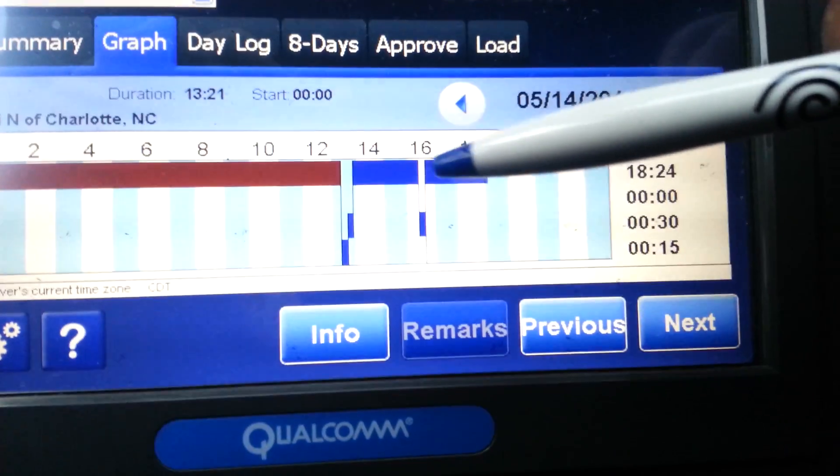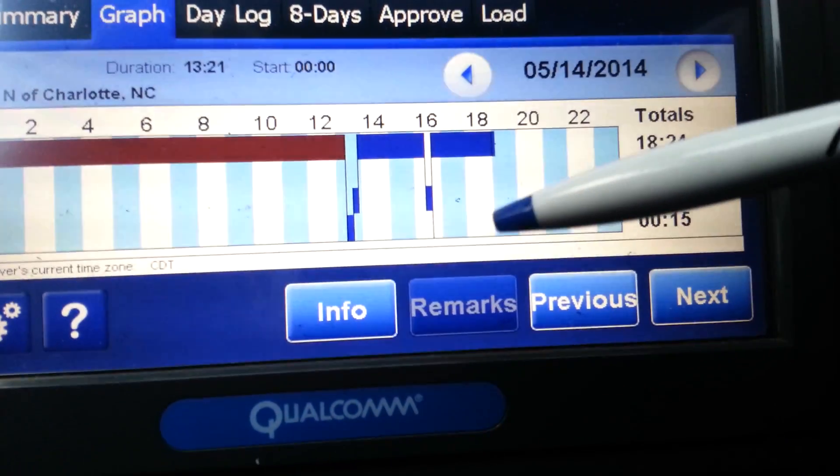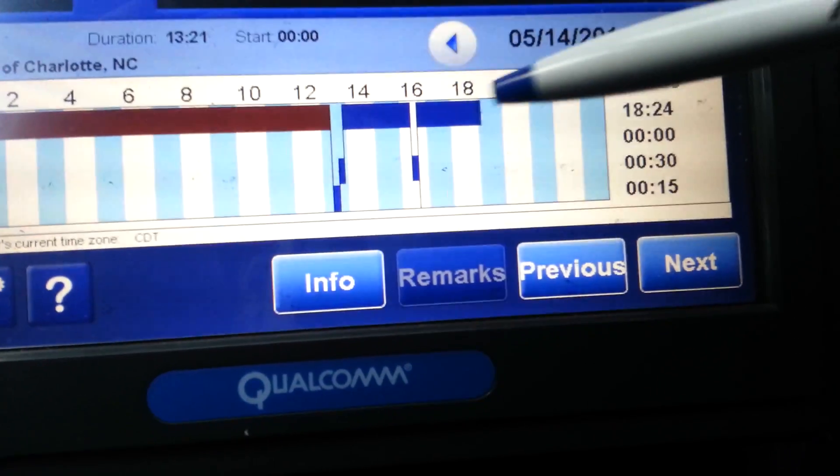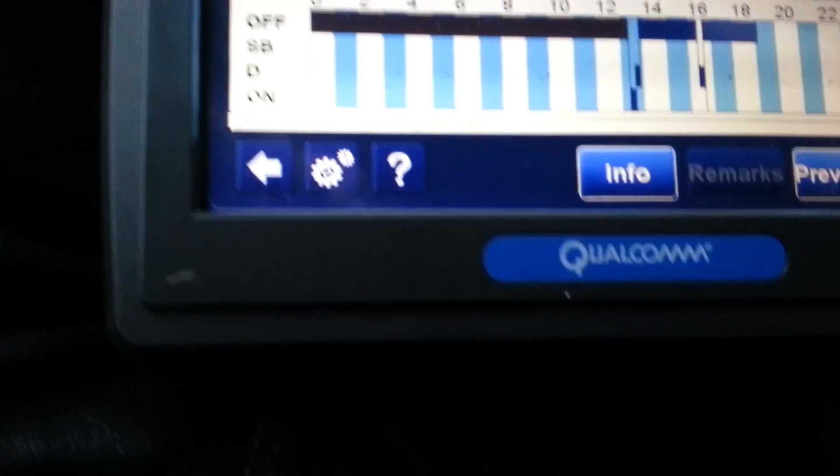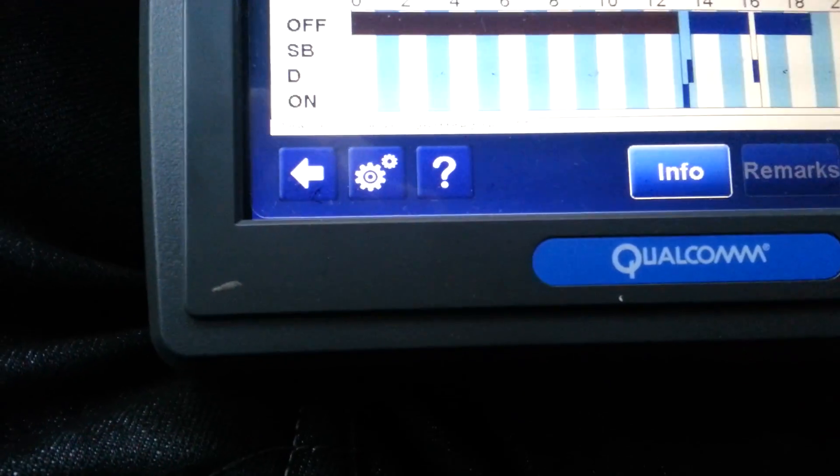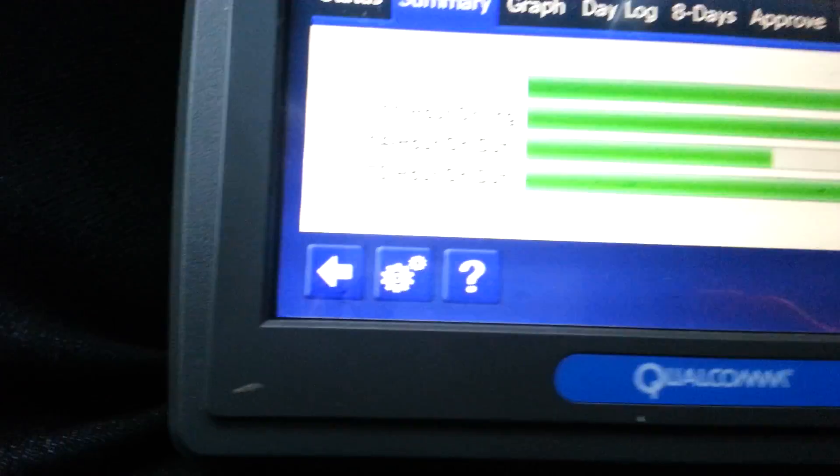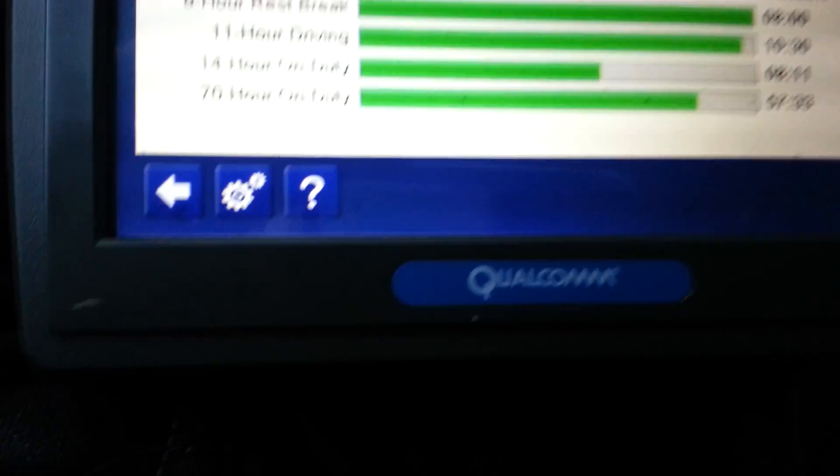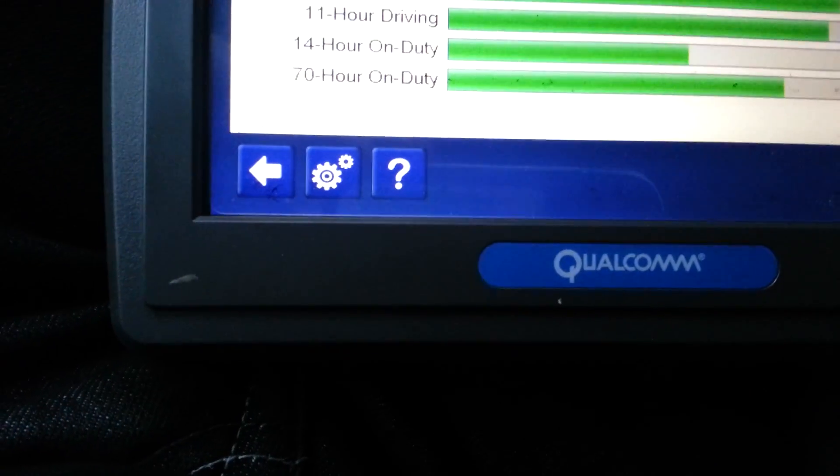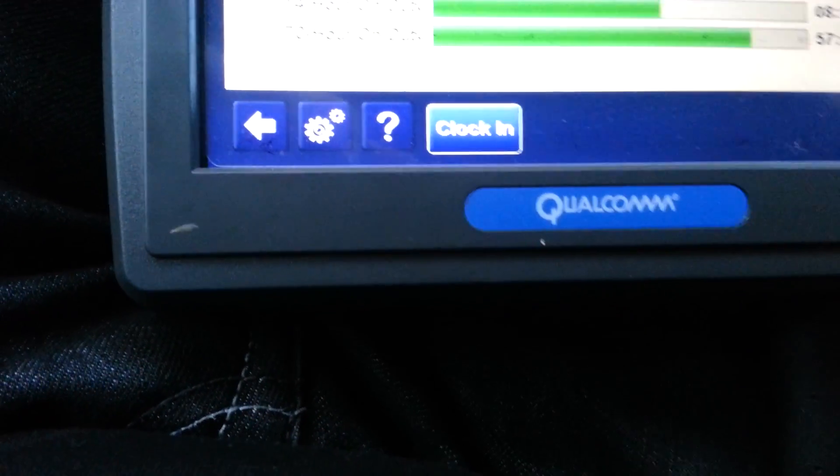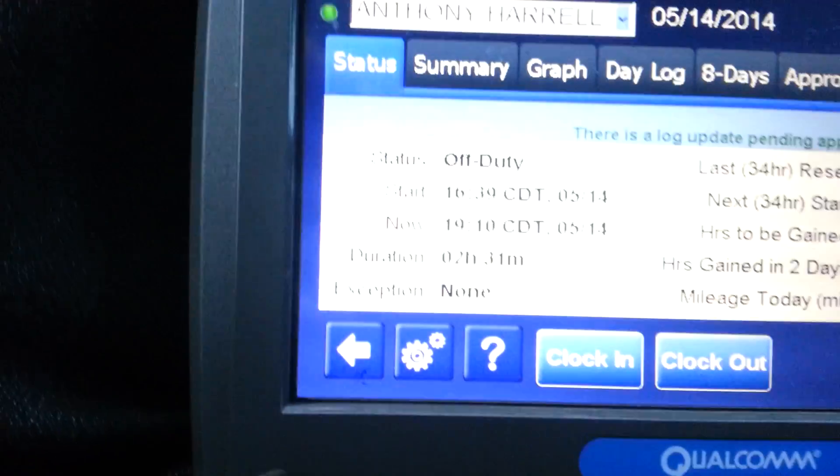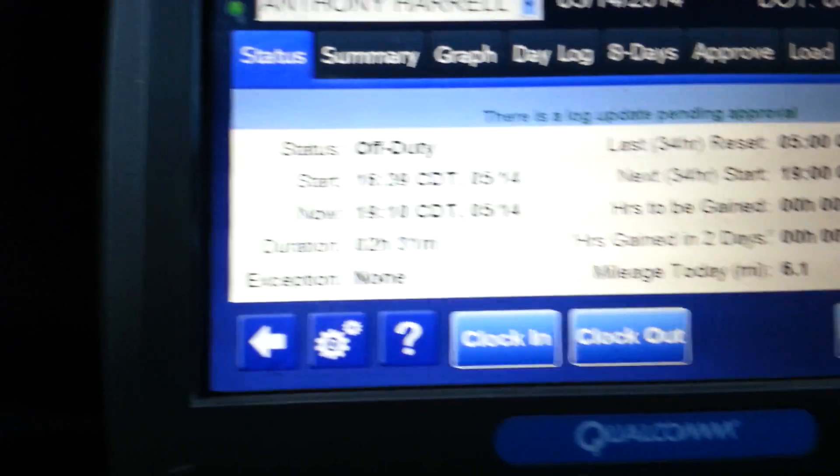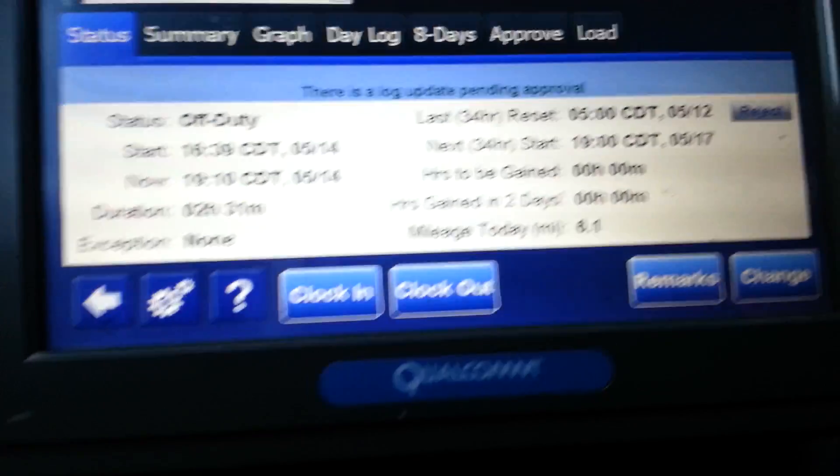Because remember, this bar, this bar right here was down here. Now I cut it, edited it, and moved it up. So now I'm already off-duty. Let me go back here. You see that? And that's it.